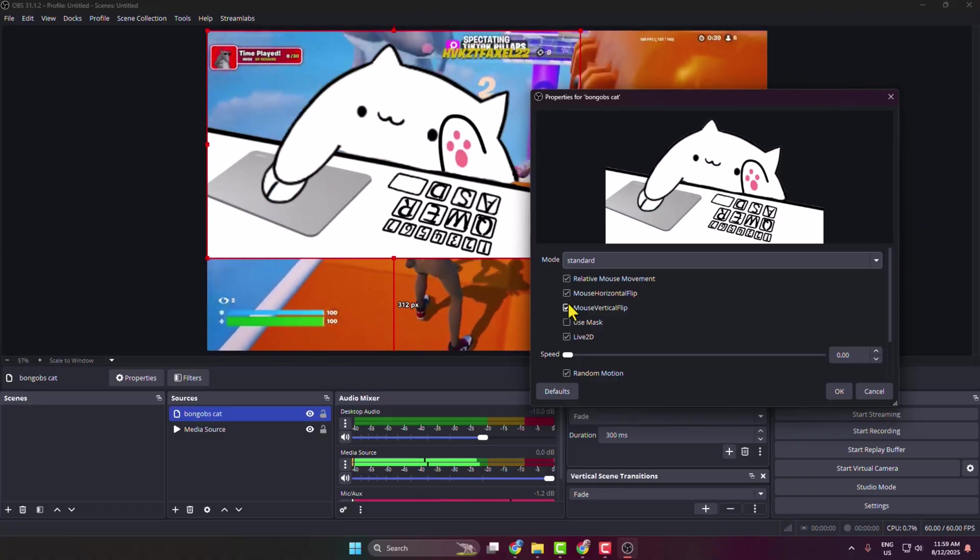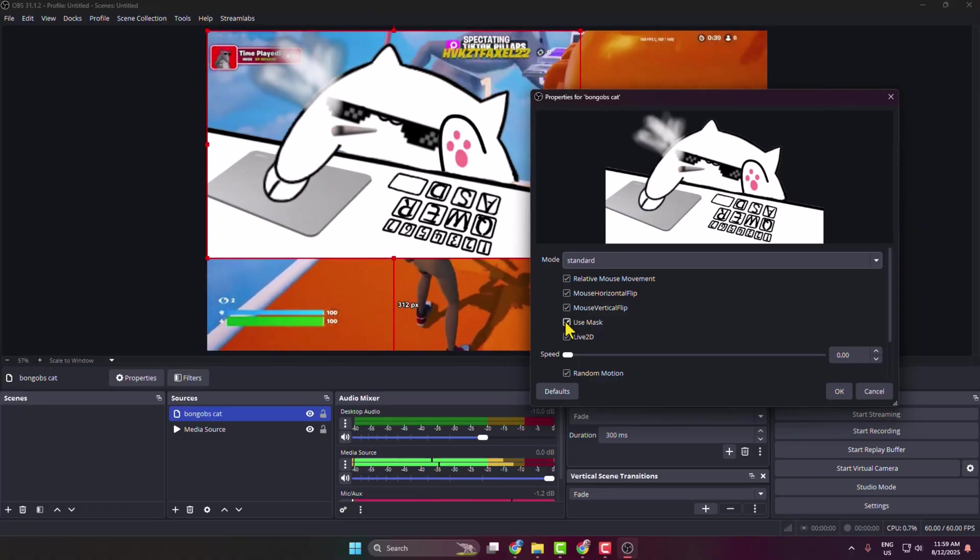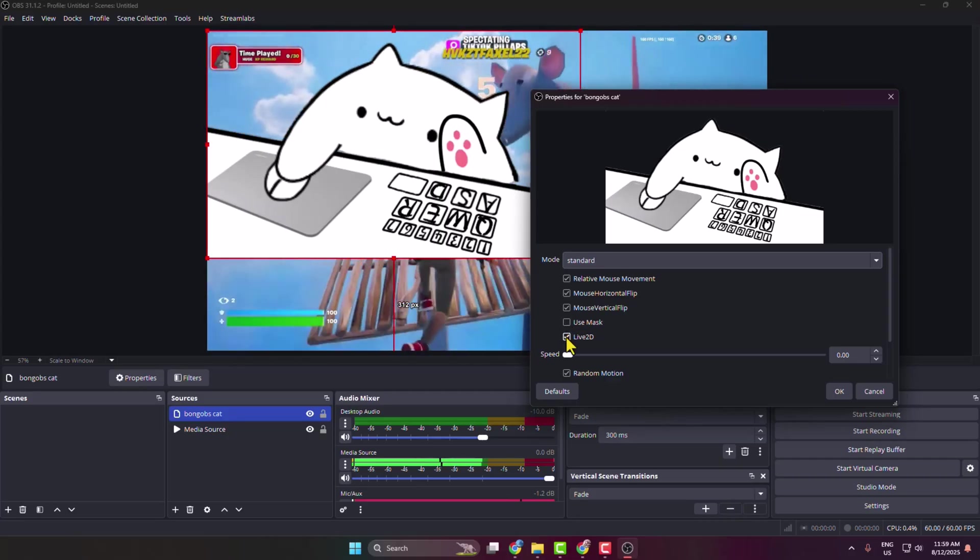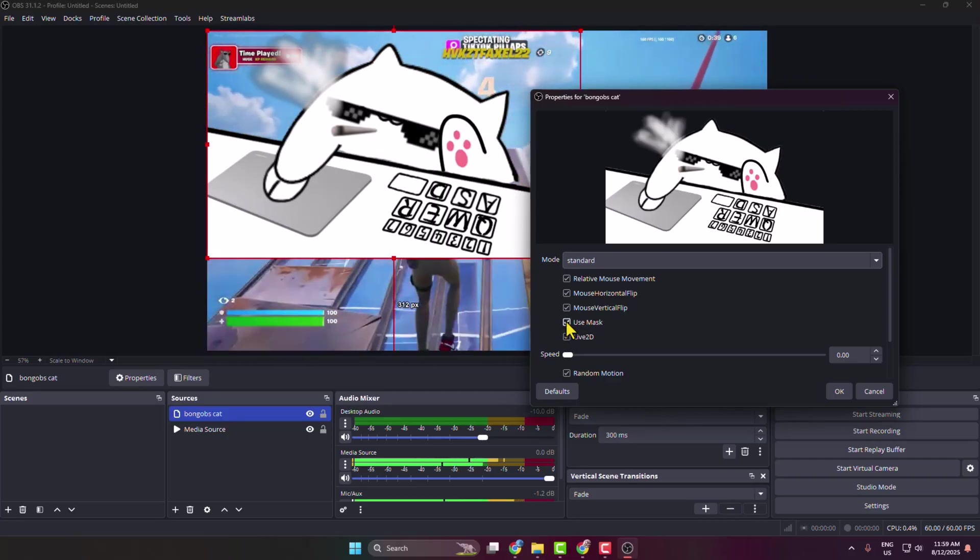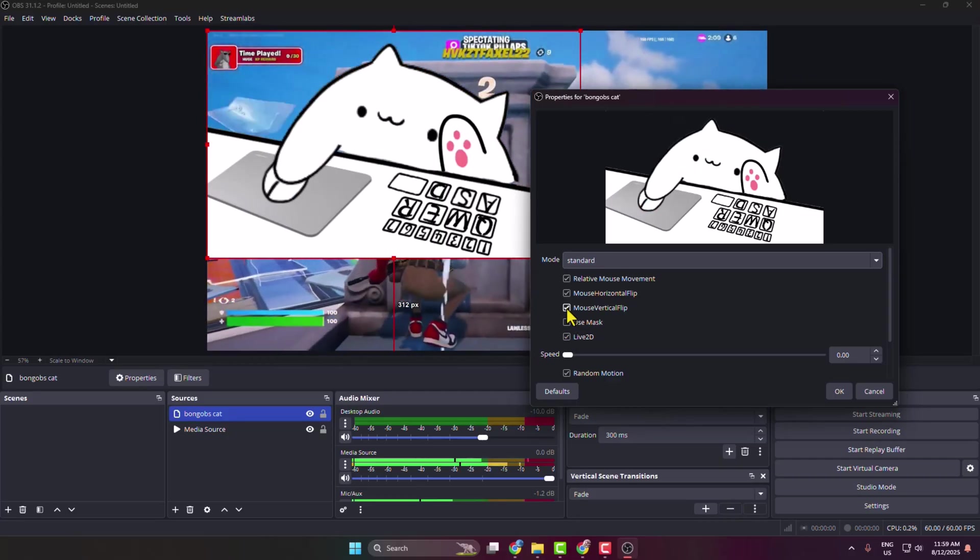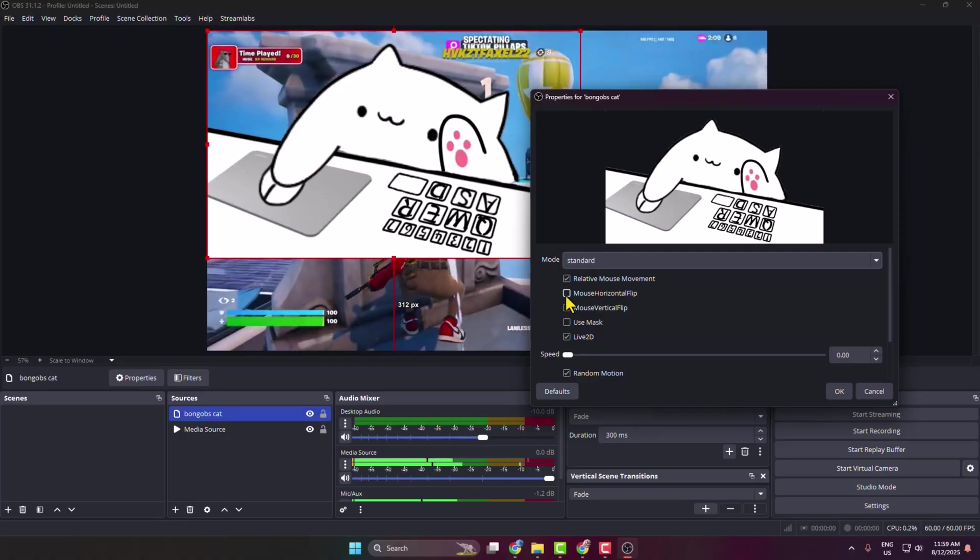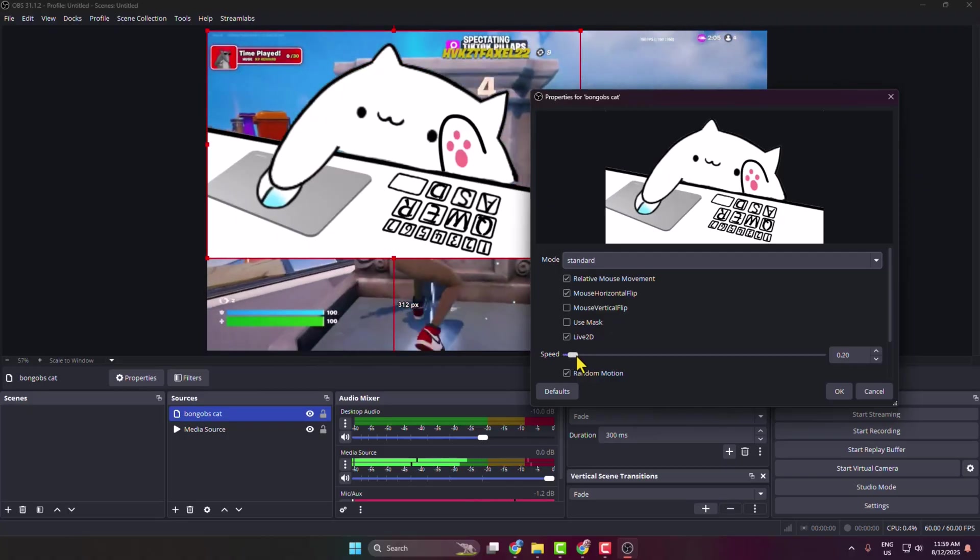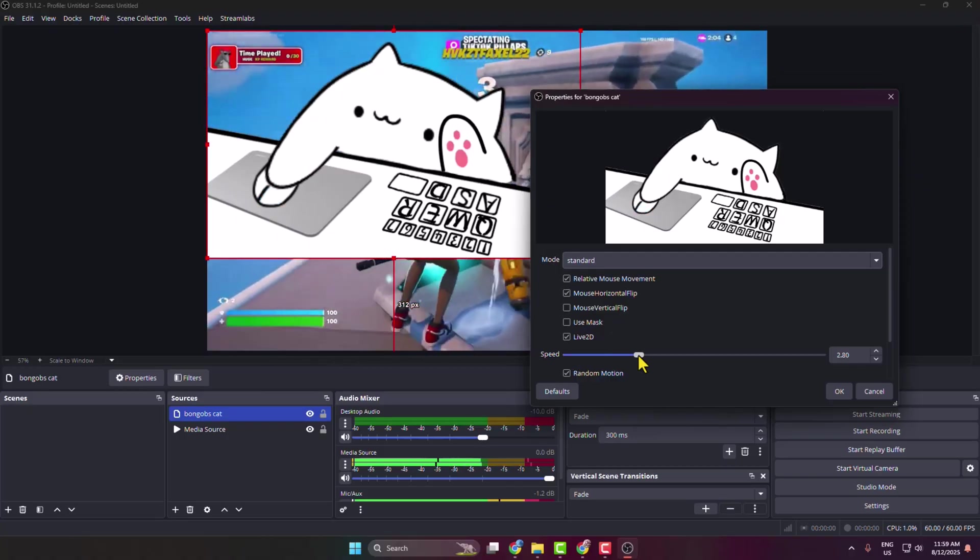You can just go ahead and adjust these settings just like this. Once you're happy, you can just play with this speed option.